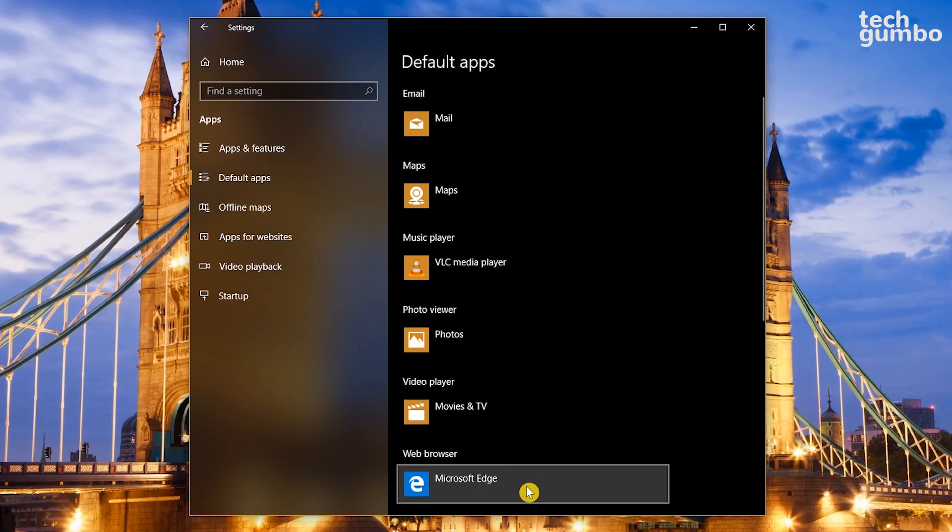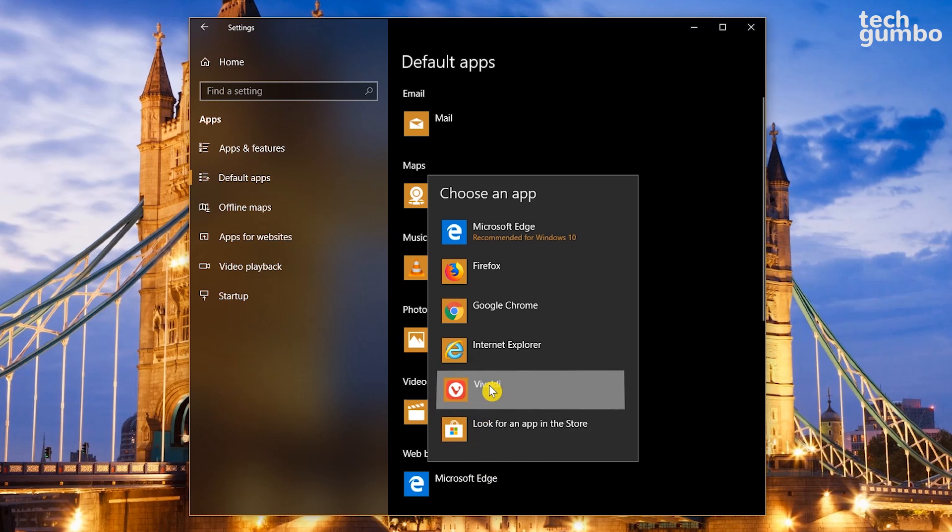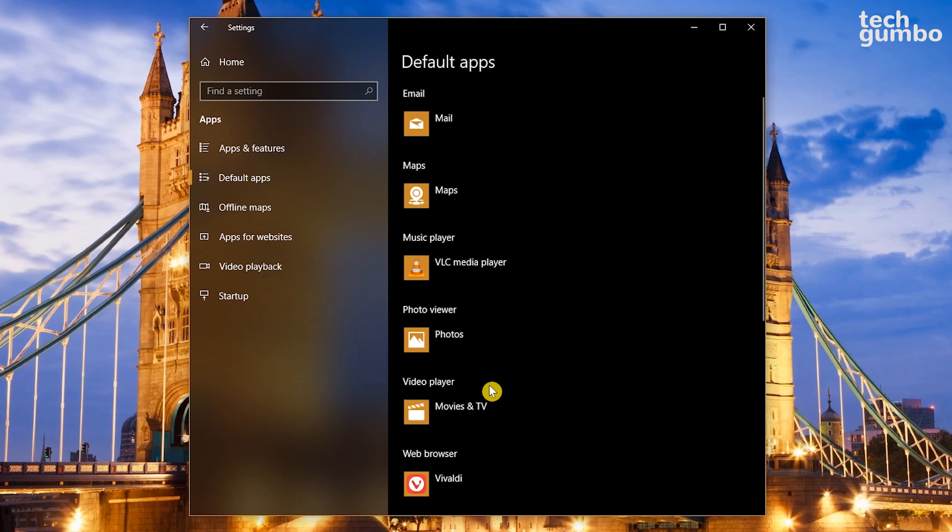Let's change the browser. Click on Microsoft Edge. Edge is good, but it's not as feature-packed as others. If you have a preferred browser already installed on your PC, just select it from the list. And that's all there is to it for changing the default apps.